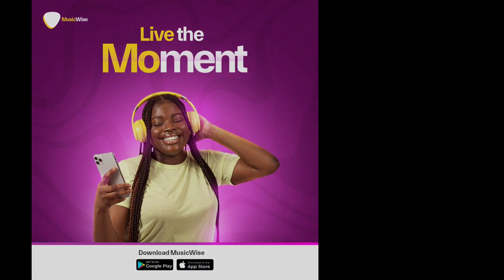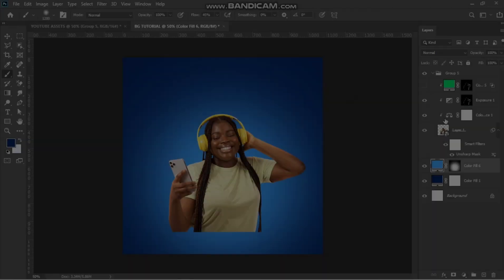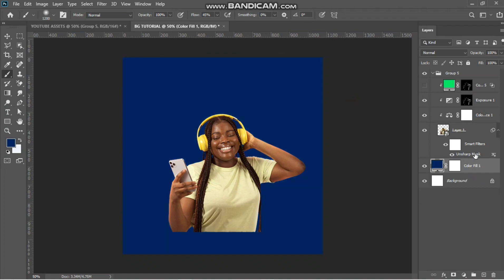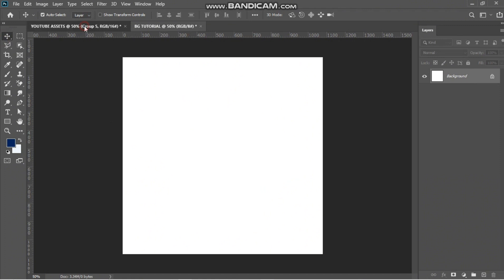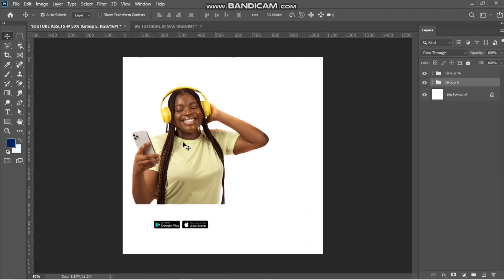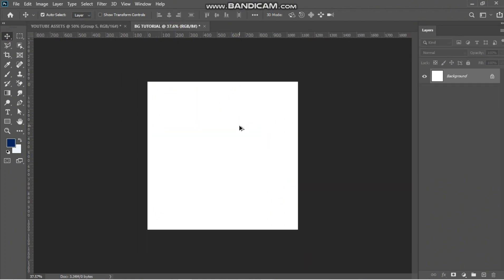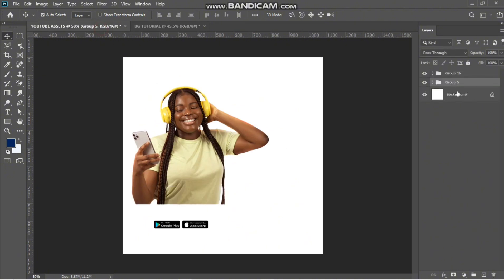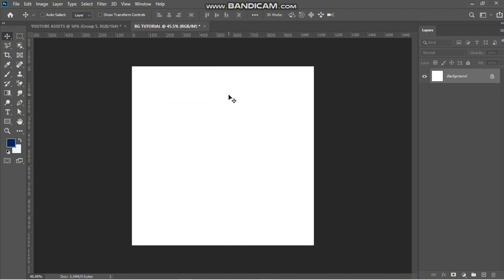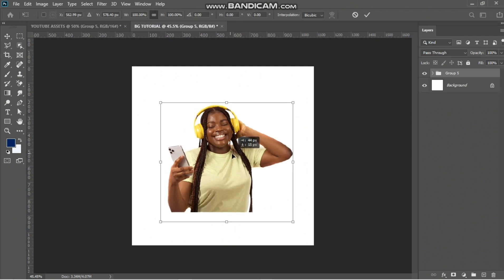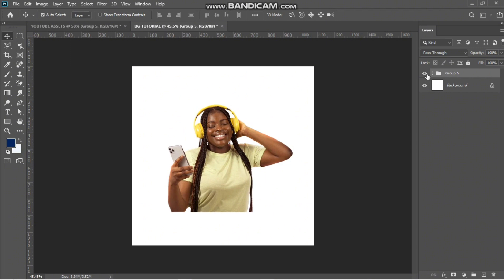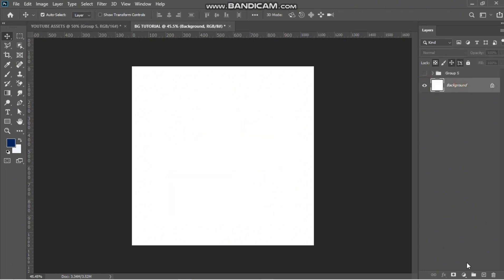In this tutorial video I'll be showing how to design a reusable background. I have my assets here — this is my canvas where I'll be designing. I'll copy these assets and paste them here. Now I have the position where I want my asset to be, so I need to create a background.